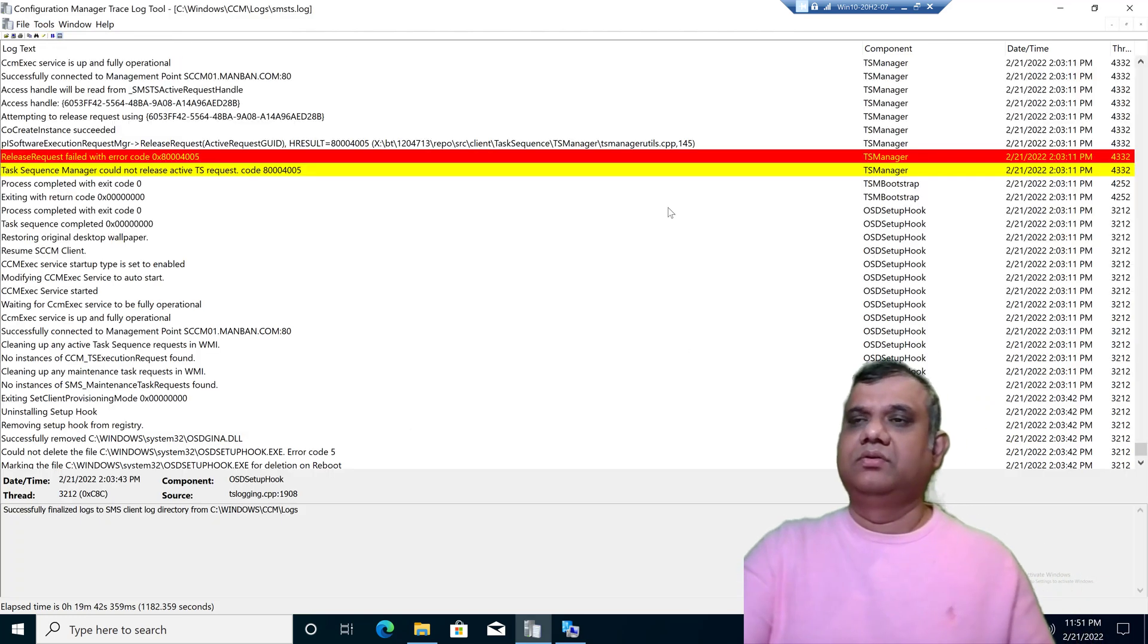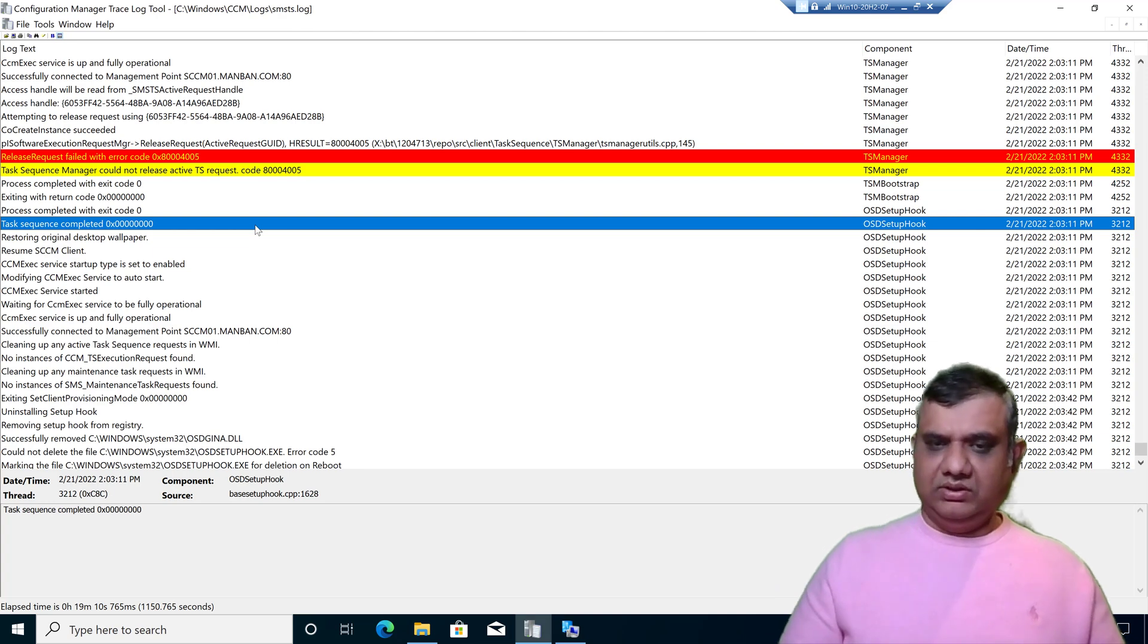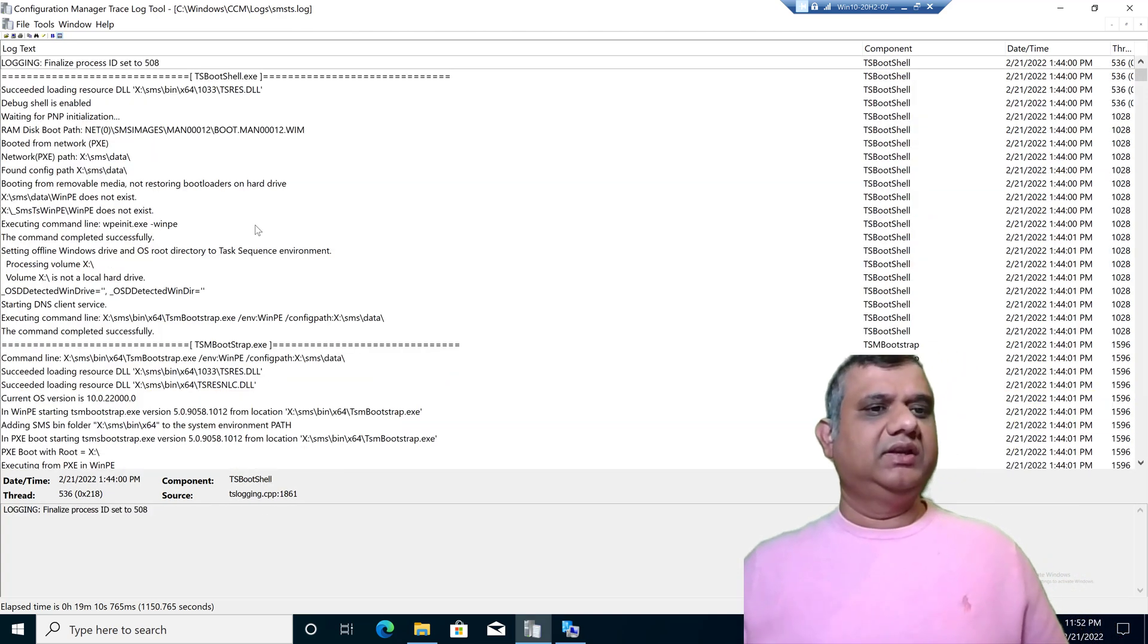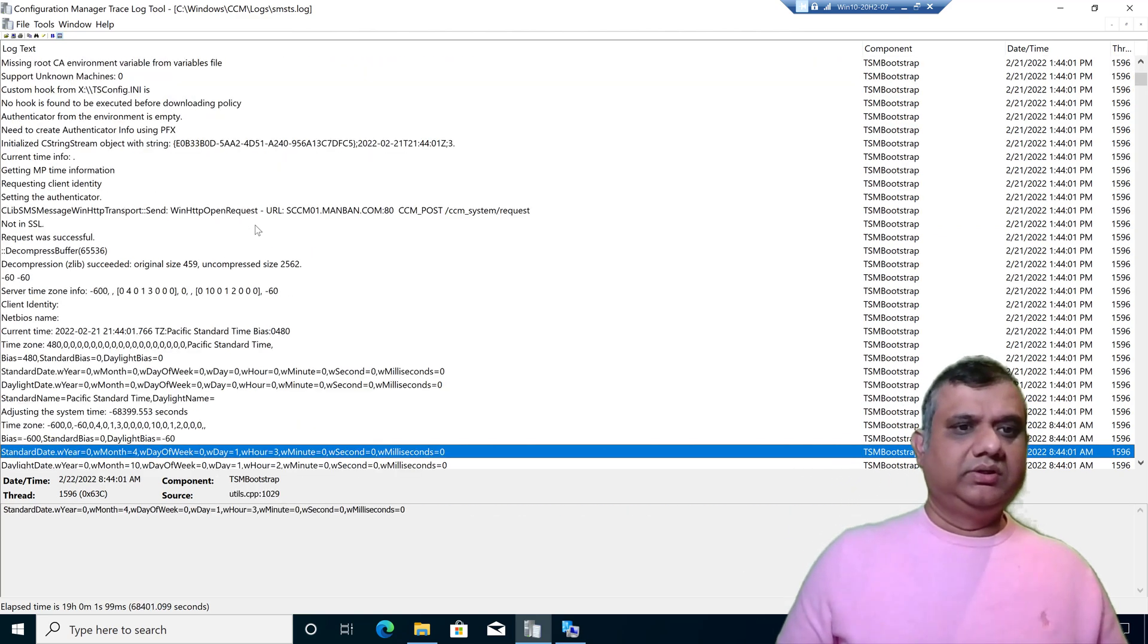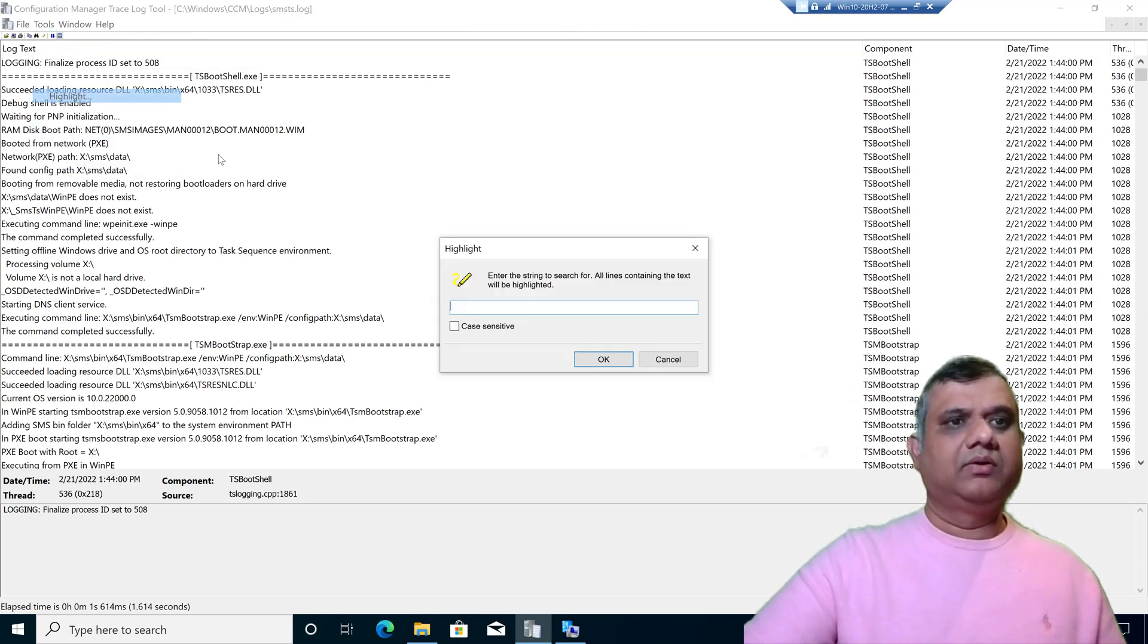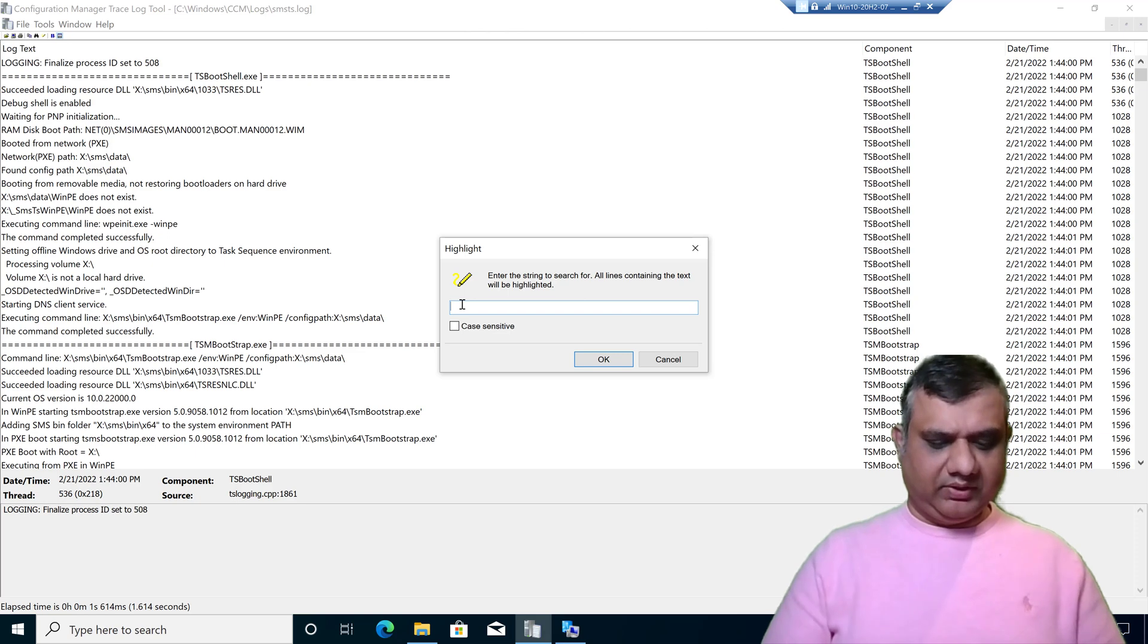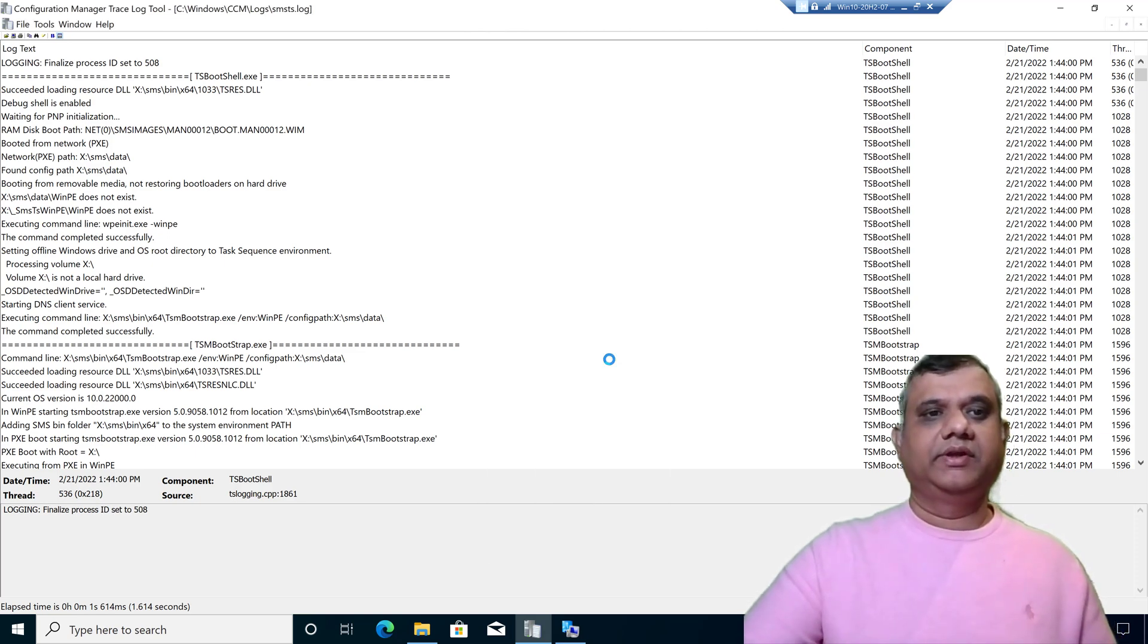Now the next feature is about the highlight. I can highlight a specific keyword I am looking for. Highlight means it will be done in a specific color coding which is really going to help us a lot. I'm going to search for a keyword. Go to Tools, click on Highlight. Let me look for the distribution point. My distribution point is manband.com. Click on OK.